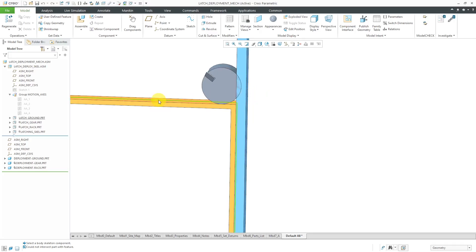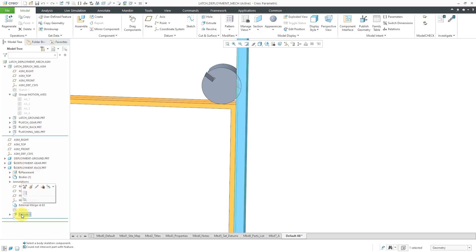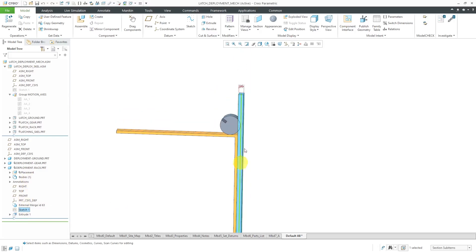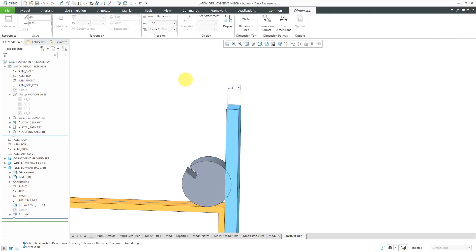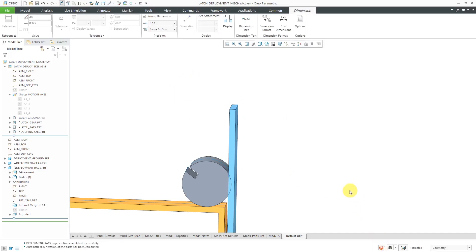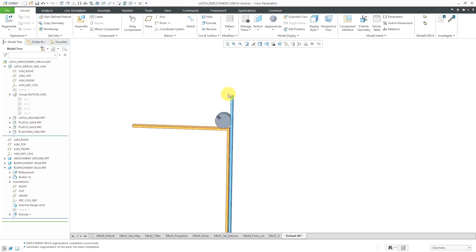There's probably a little too much overlap. Let's change that. Let's go to the extrude feature or the sketch in the model tree and use Edit Dimensions. Let's change this to a value of 0.125 and regenerate. There we go.